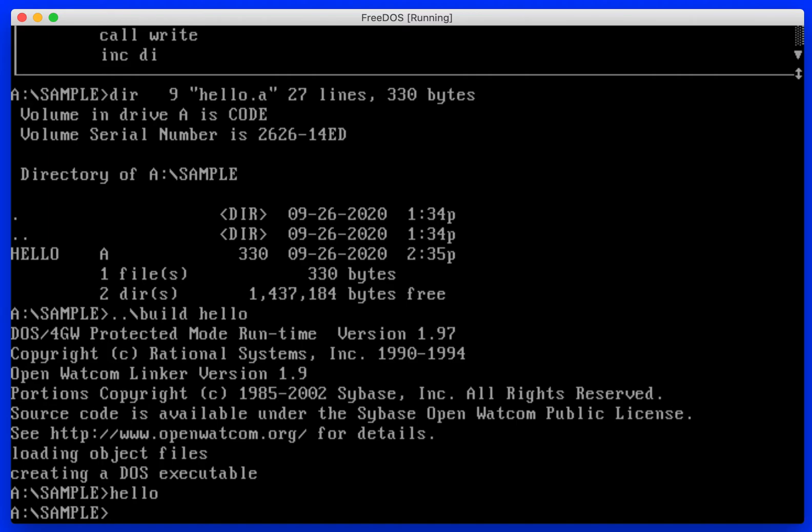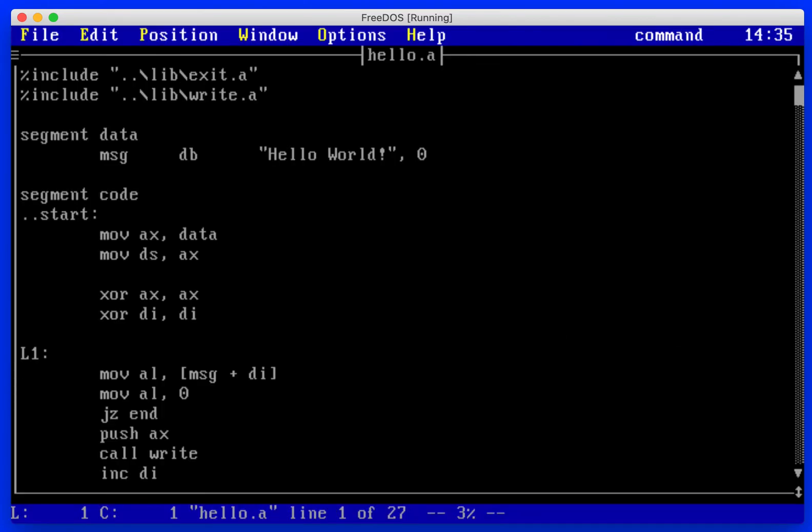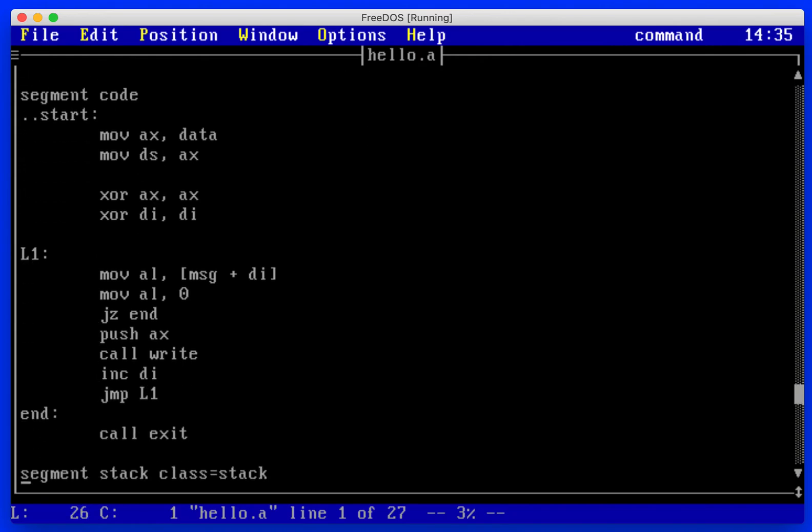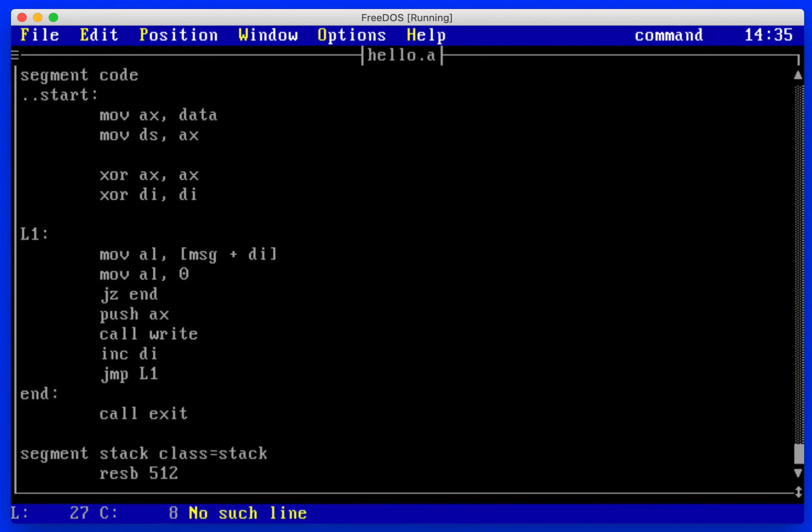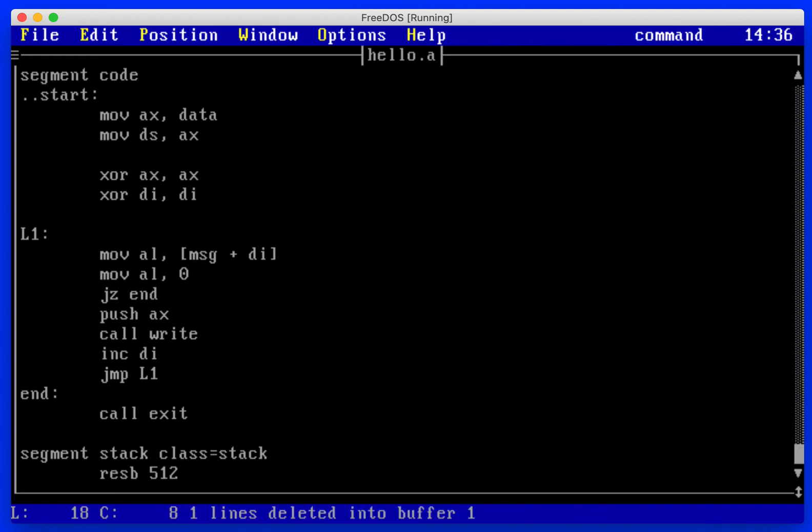Oh my. So let's go back and look at our application program and see what I missed. That's so funny. Here it should be compare, not move.